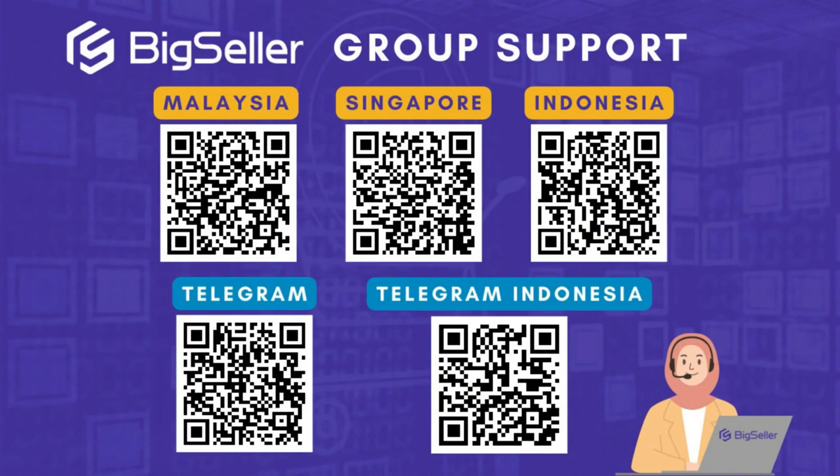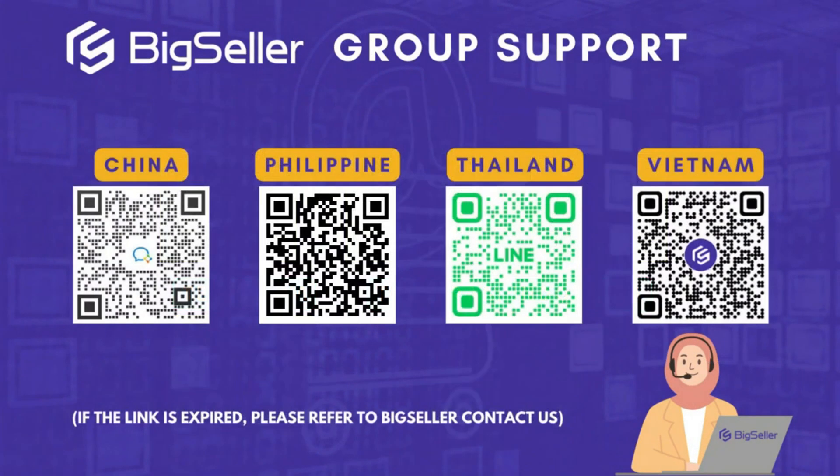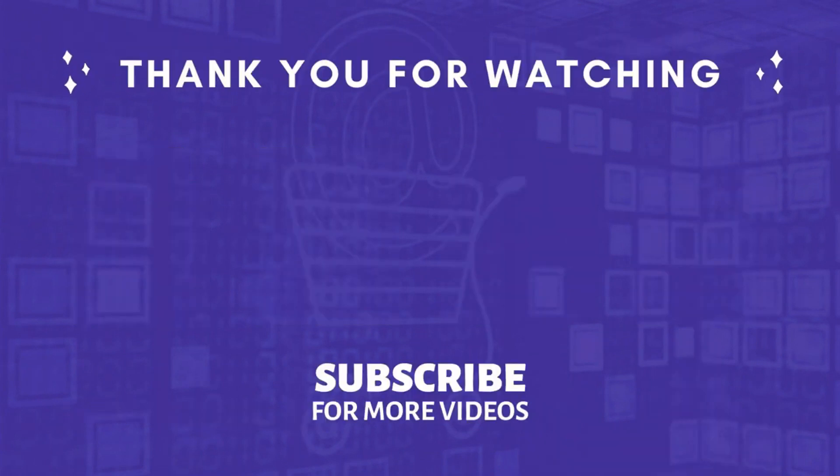If you have any questions, drop them in the comments. Don't forget to like, subscribe, and stay tuned for more upgrades and features in BigSeller. See you in the next one.